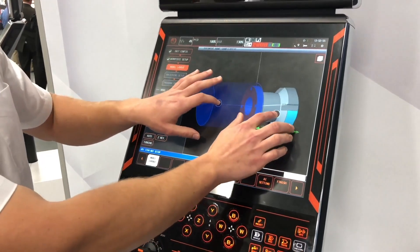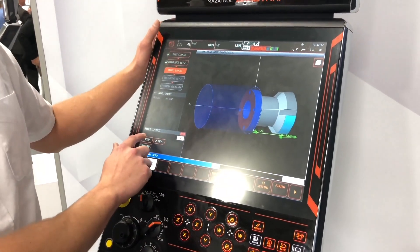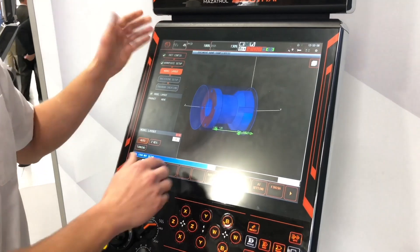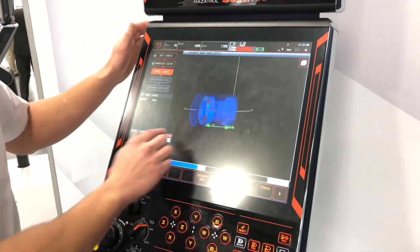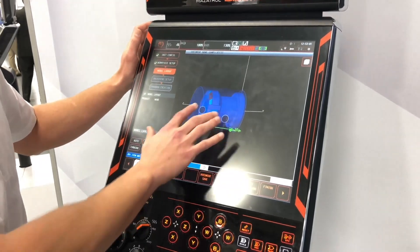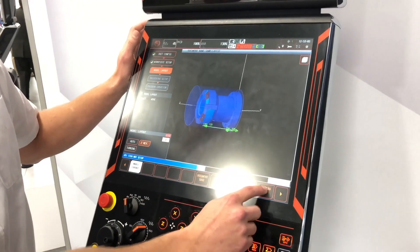This is how the part will sit in the machine. You can try and do it automatically, and then you can flip the Z-axis if you'd like to. I think that one looks fine.